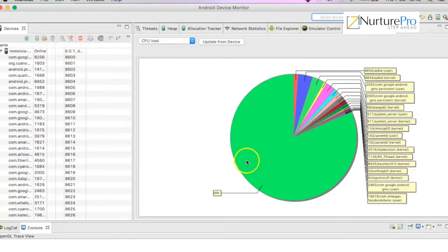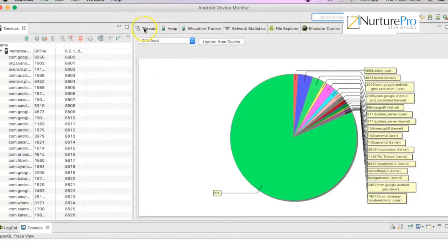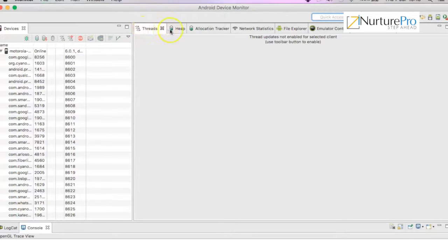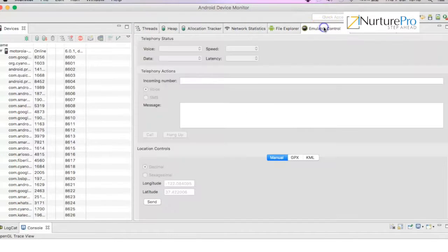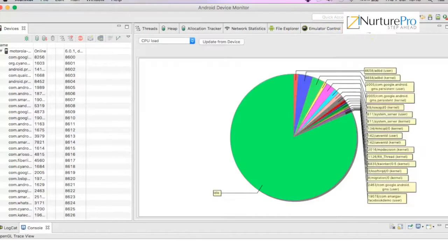You can see it starts and shows a lot of windows and views. There are threads, heap, allocation tracker, network statistics, file explorer, emulator control, and system information.